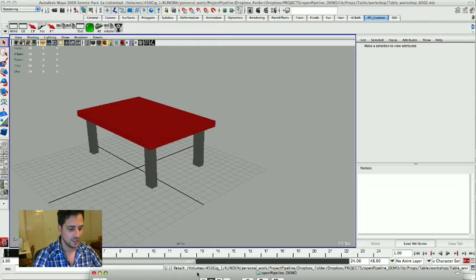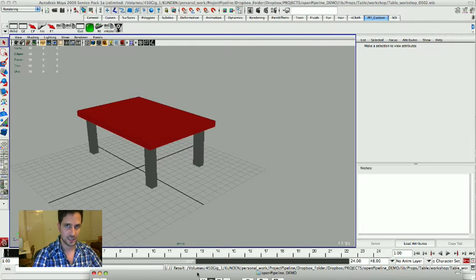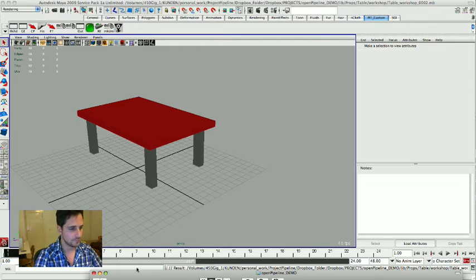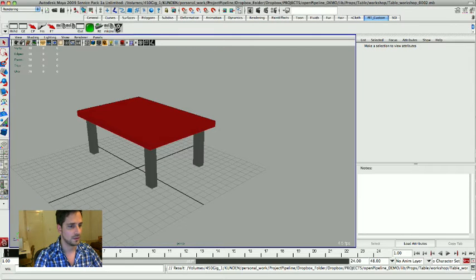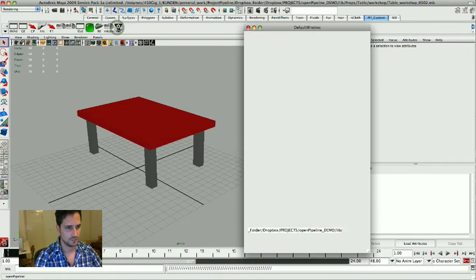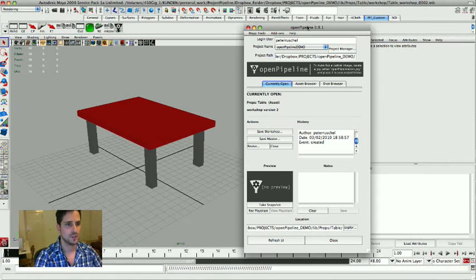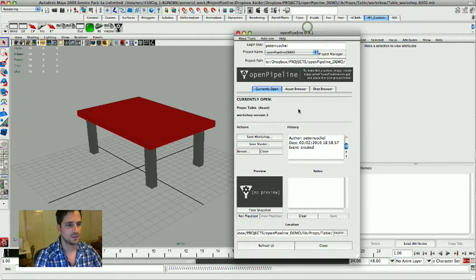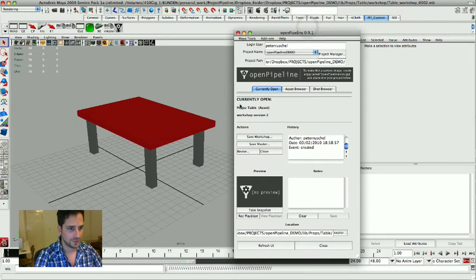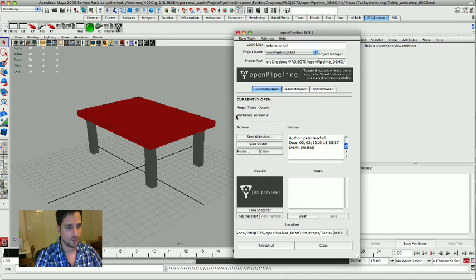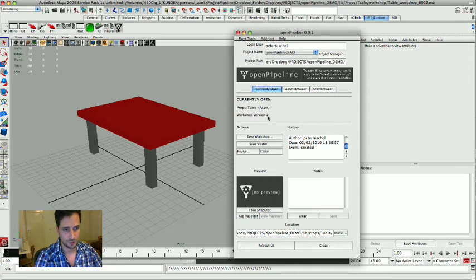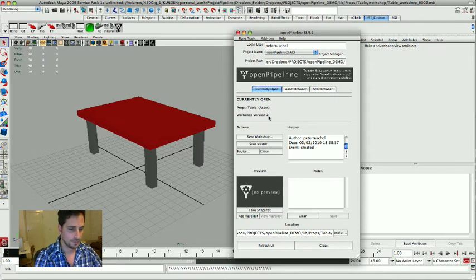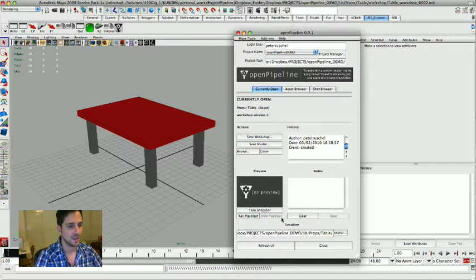Let's open up the interface again. Currently open, it's the table, it's an asset, and right now we're in the workshop file version 2 which is basically self-explanatory.